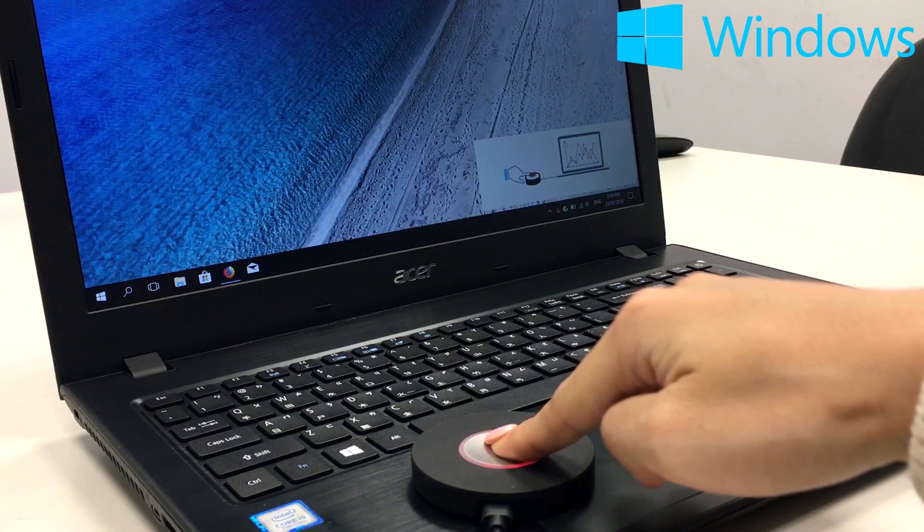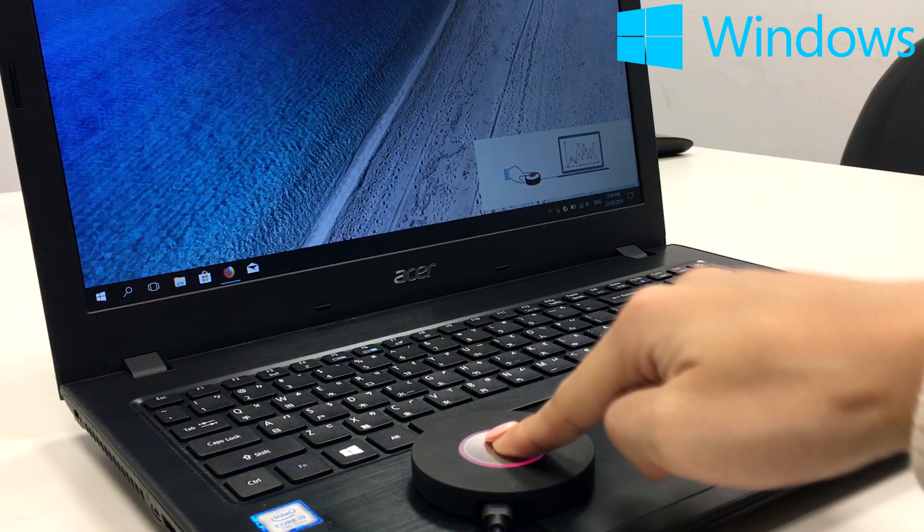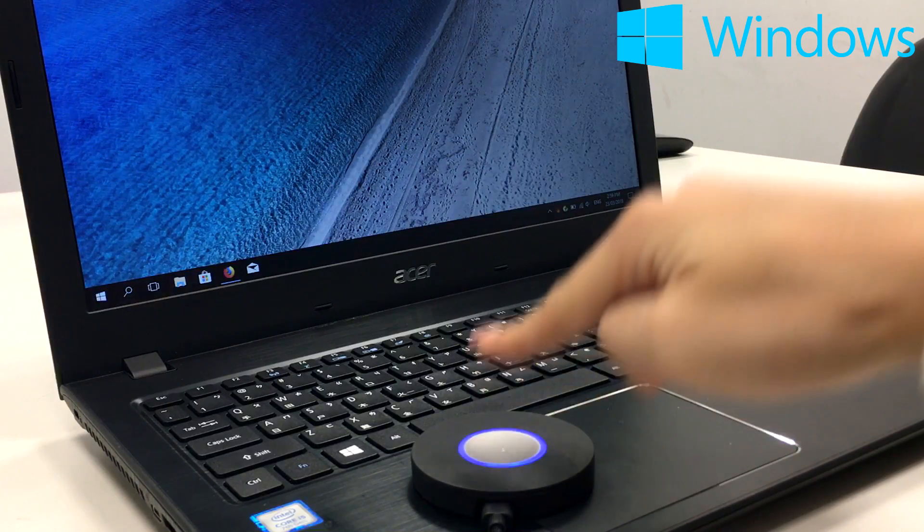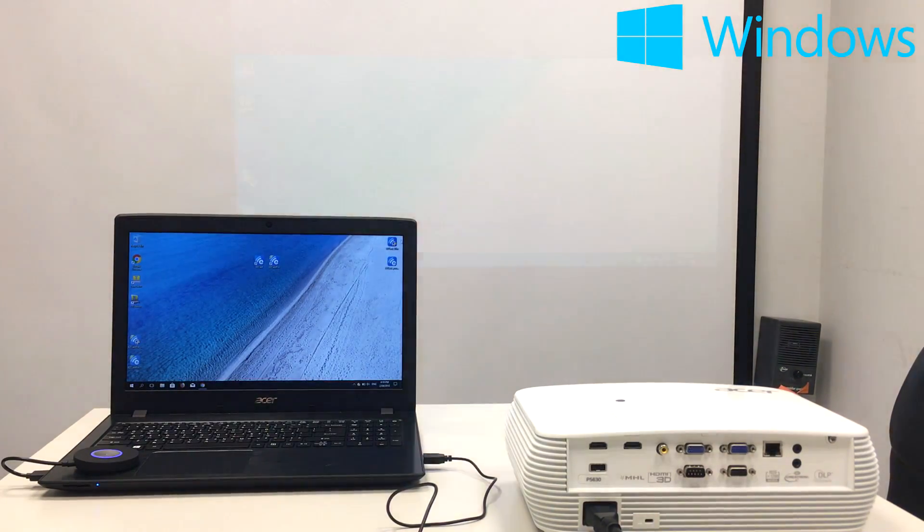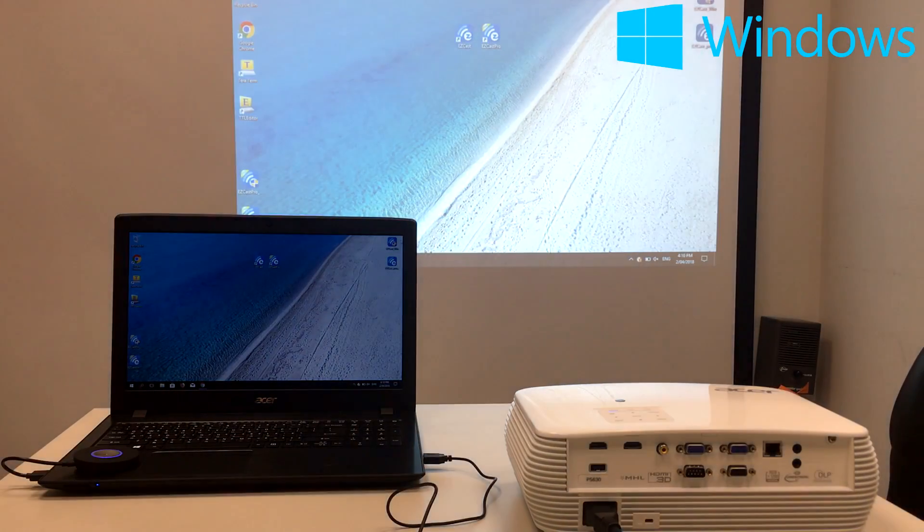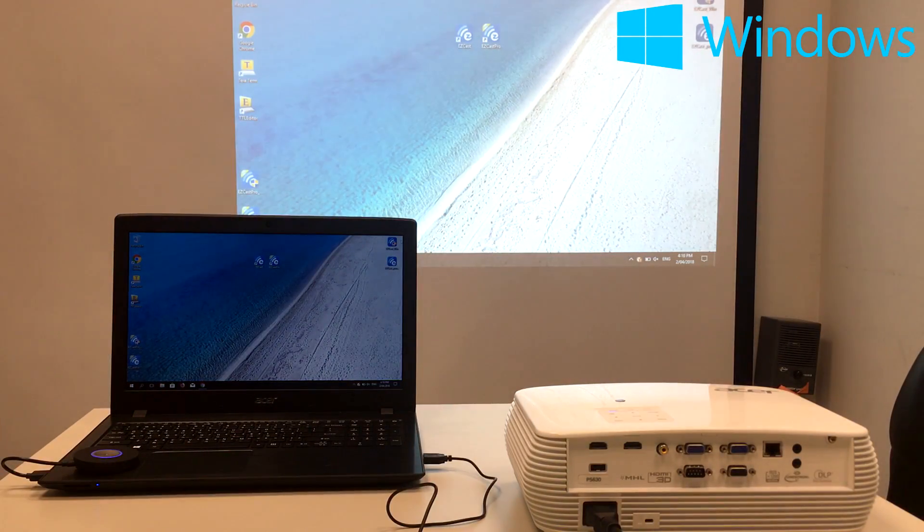Once the picture shows you can click on the easy launcher button, you can click to project your laptop screen to the projector.